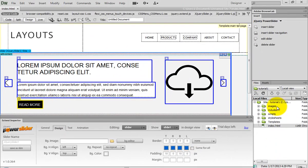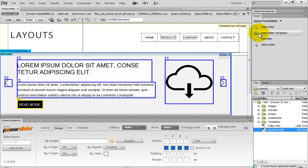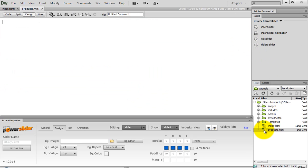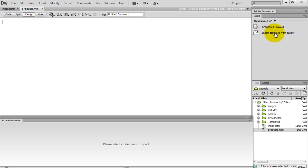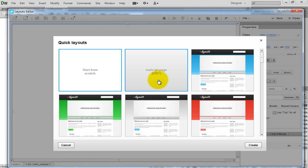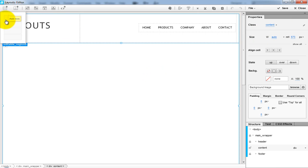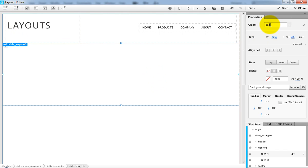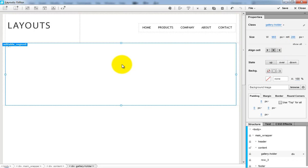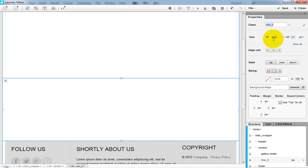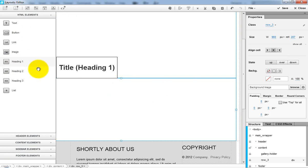Go back in Dreamweaver and create a product page. Open it, then open the Layouts Editor and apply the template to it. Let's start adding content to it. The first row will be the Expose Gallery holder, and below, in the second row, I will start adding some elements from the Flexi Layouts 2 snippet sidebar.